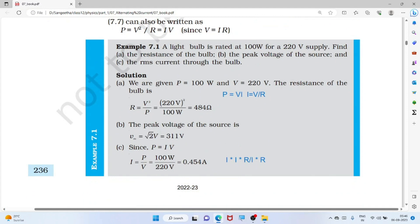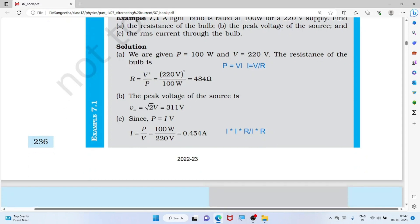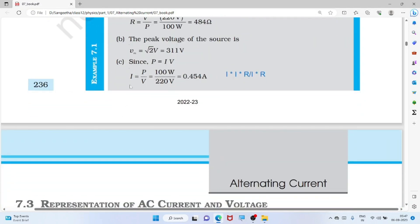A light bulb is rated by wattage and 220 volt power supply. To find the resistance of the bulb: P = V²/R, so R = V²/P. The peak voltage Vpeak is √2 × Vrms. From power P = V × I, we can find the current I as well.